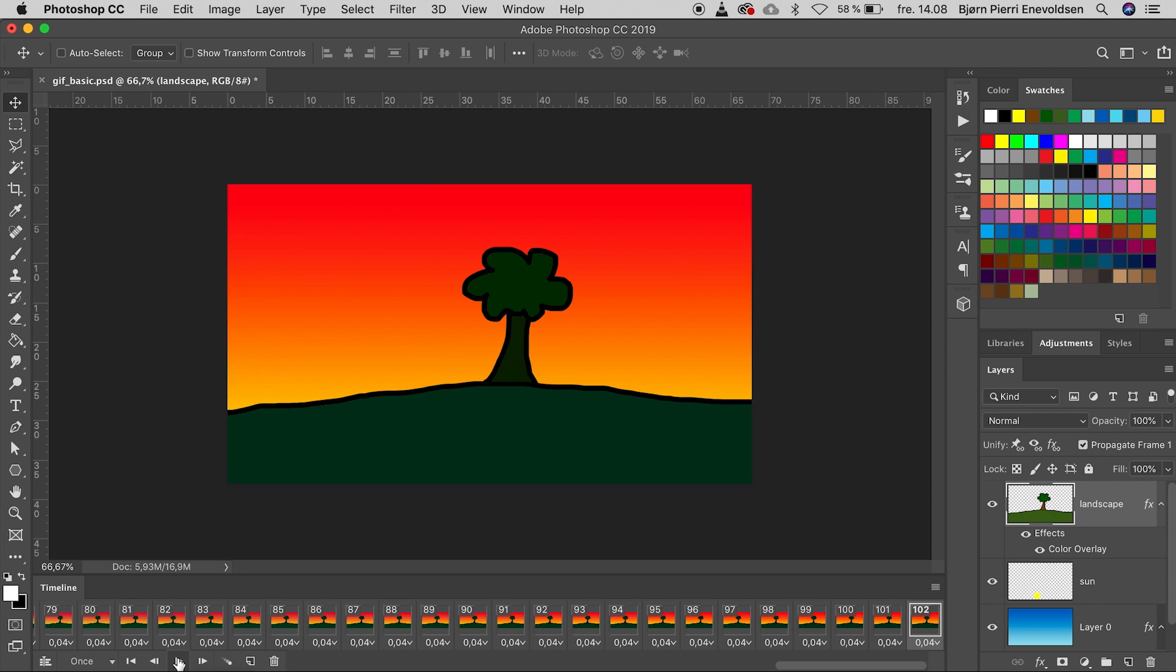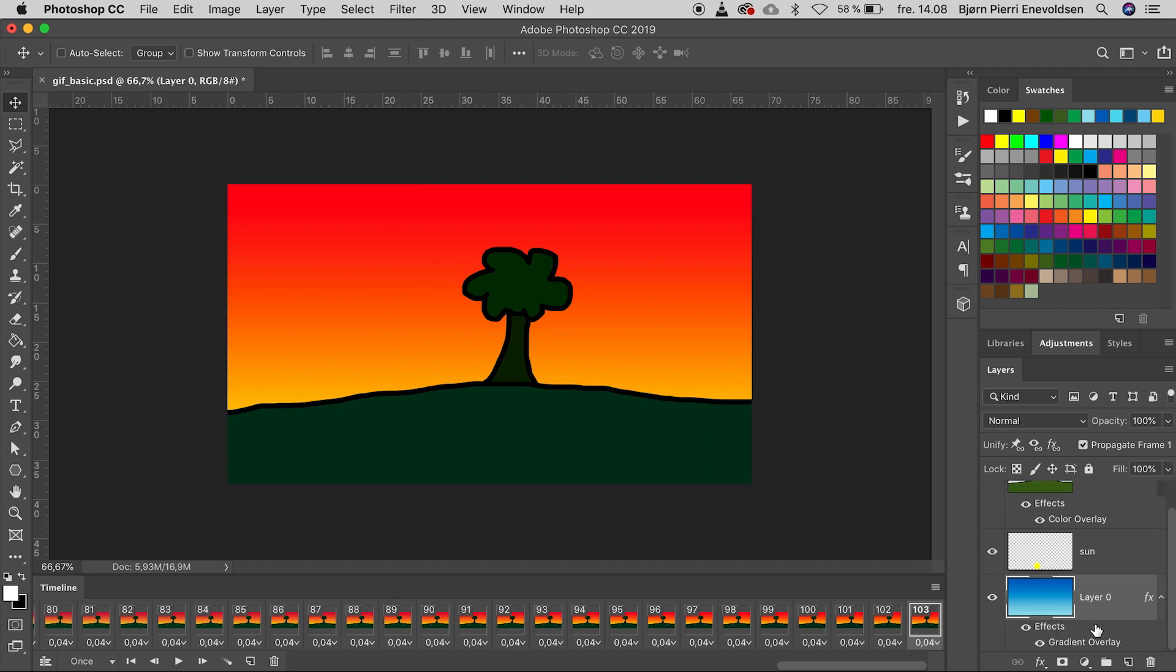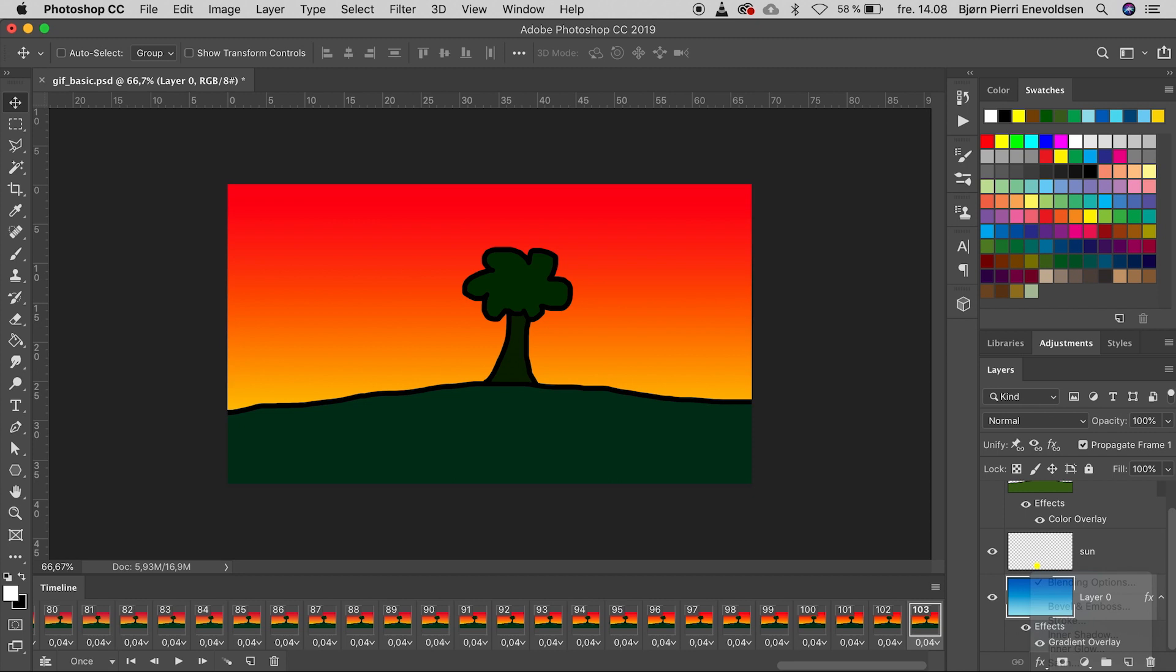Now let's duplicate frame 102. Like that. And make the sky darker with another gradient overlay.